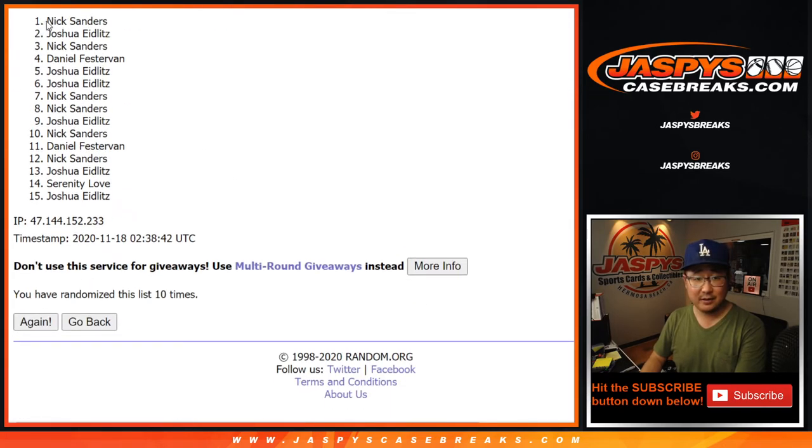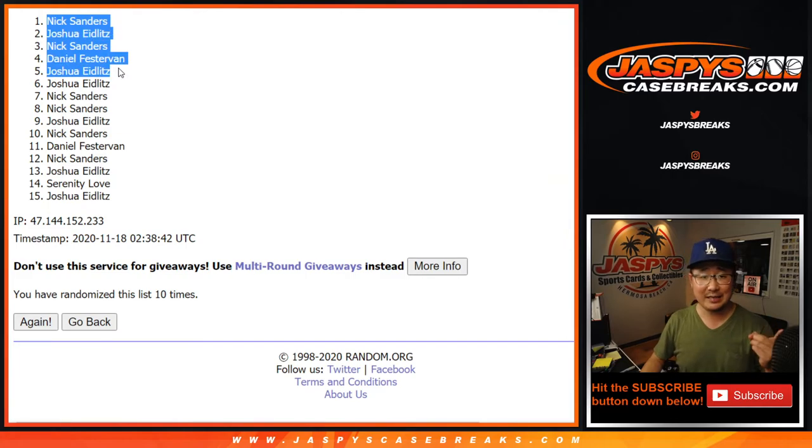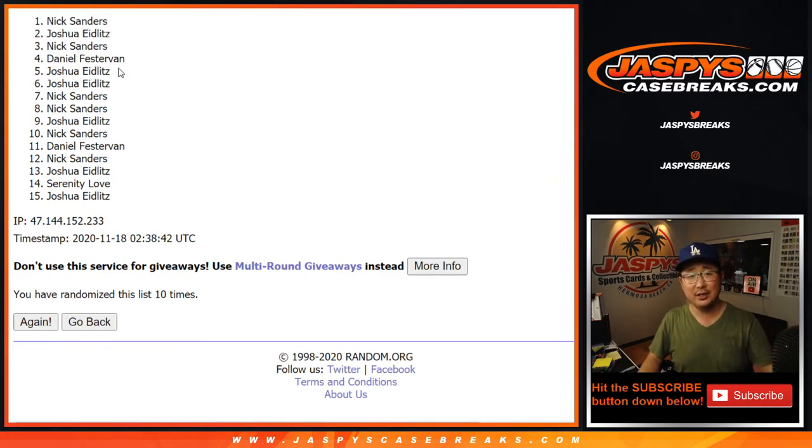After 10, here's your top five right here. We got Nick Sanders, Josh, Nick, Daniel, and Josh.